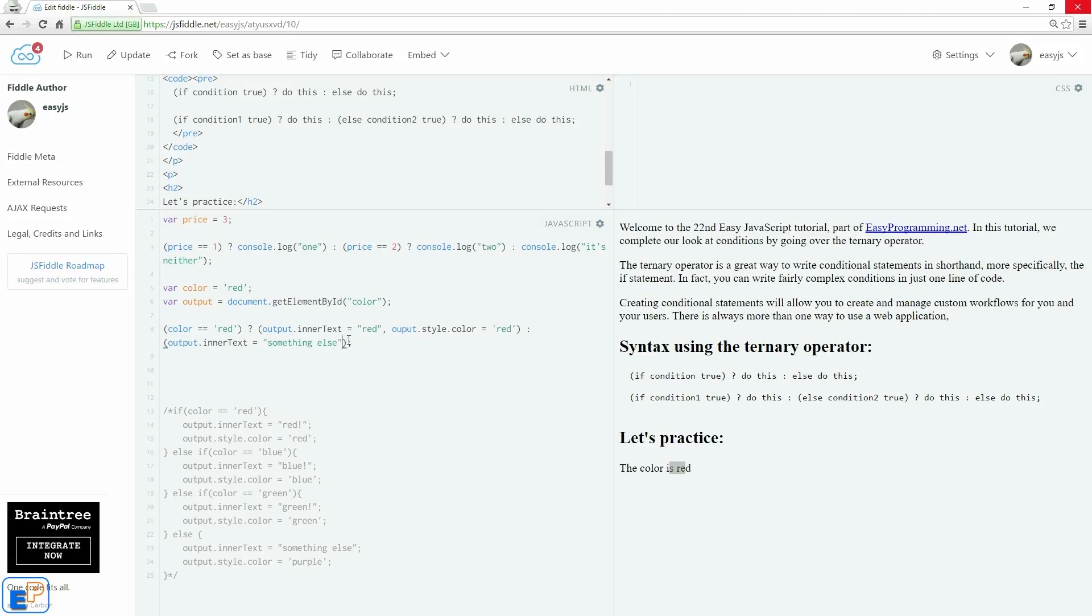Fairly simple. Again, we'll separate this by comma, and the output.style.color equals to purple.